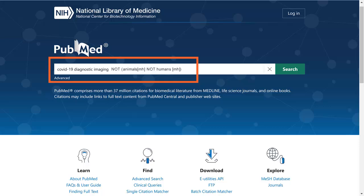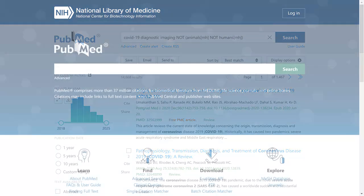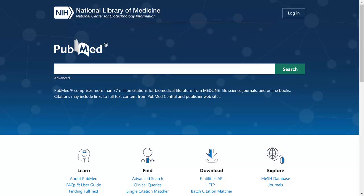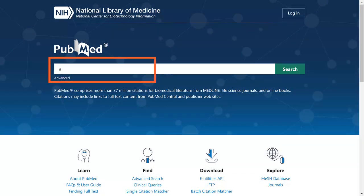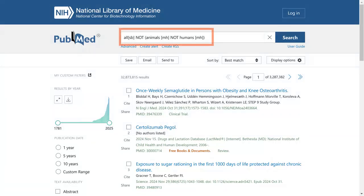It will not exclude laboratory or other types of studies. For indexed records, it is a broader search than using the Humans MeSH term. You can add this to an existing search strategy. To save this strategy to add to future searches, you can search All[SB] NOT Animals[MeSH Terms] NOT Humans[MeSH Terms]. You can then combine the saved search with the future search.